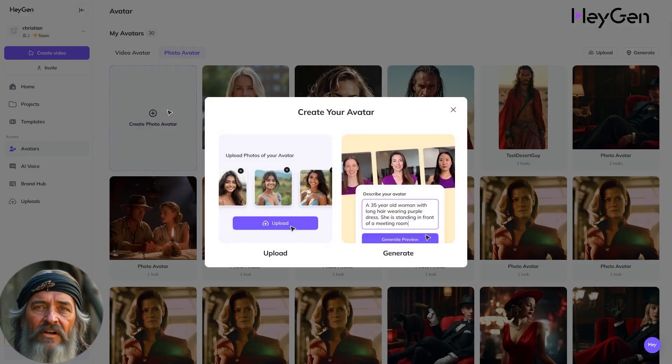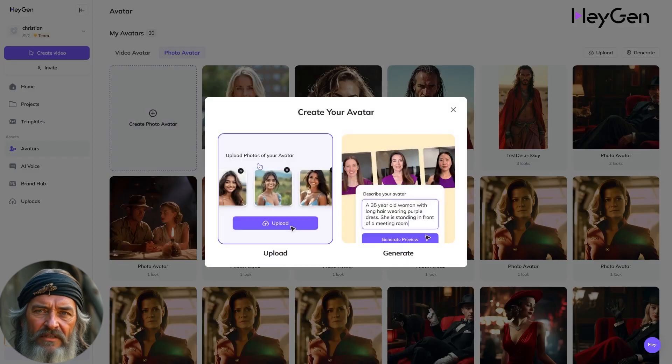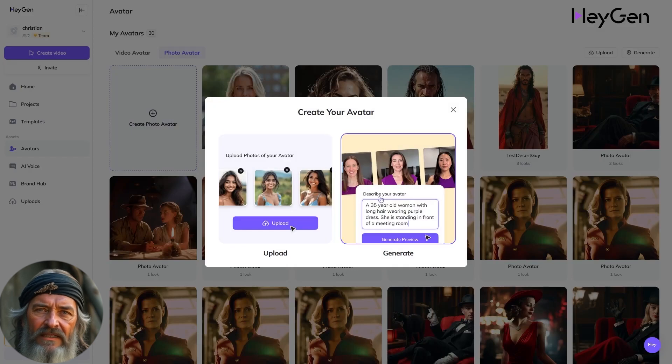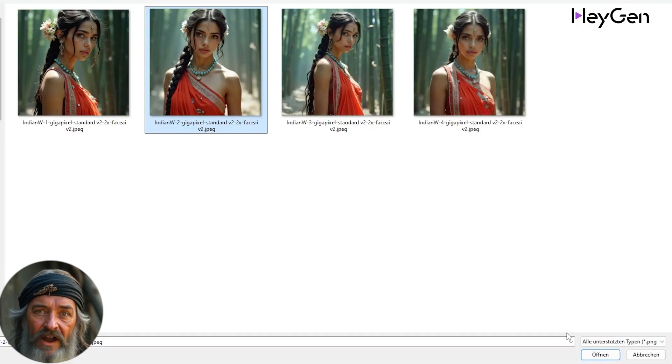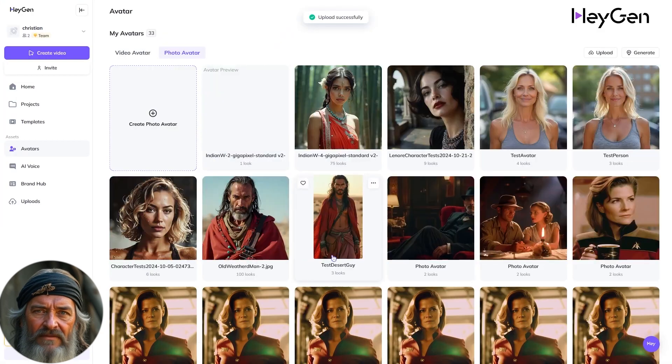From there, you have two options: upload your own image, or generate one directly in Heijan with a prompt. Let's hit Upload and choose a file from your hard drive.